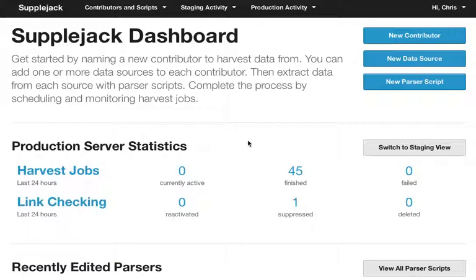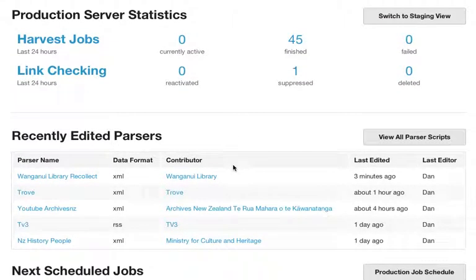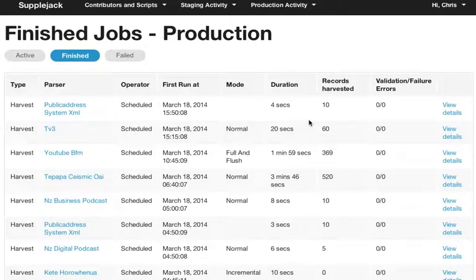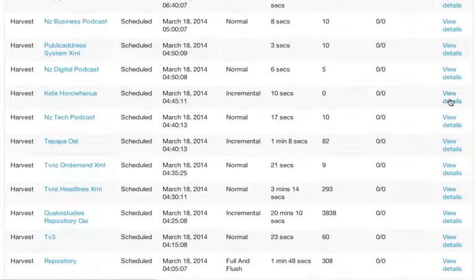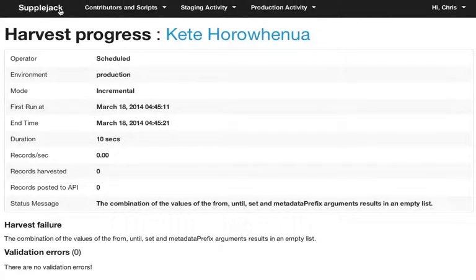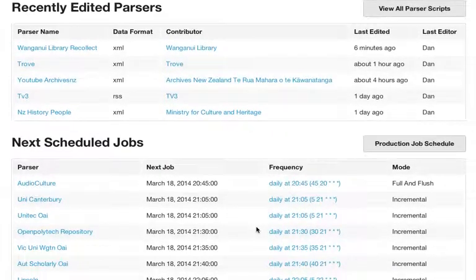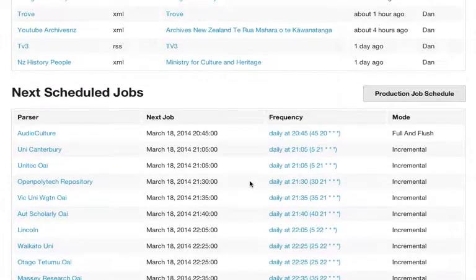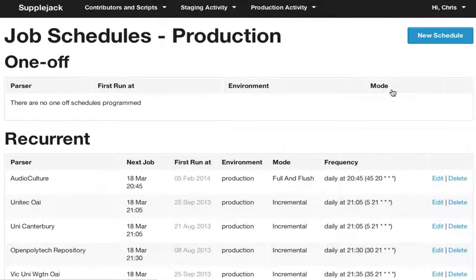This is the dashboard that you see when you log in. It gives some quick actions up in the top right — stuff that you do all the time, like creating new contributors, new sources of data, or new parser scripts, which are the instructions that tell the workers how to go out and harvest. There are also statistics on what's been happening on the production or staging servers lately. You can see here that we've got 45 finished jobs, and we can click through to see what those finished jobs are and view the results. Further down, we can see who's been editing parsers recently, and also the next 10 scheduled jobs. We can click through to see the full job schedule and edit anything we'd like to change.